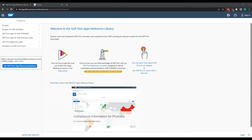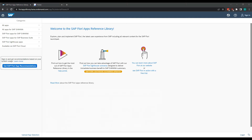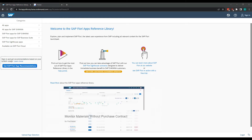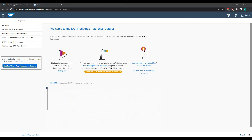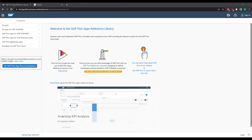Hello and welcome to another S4 HANA Fiori training session from Pangaea. My name is David Castle, and today I will be teaching you how to activate Fiori apps on your launchpad. So let's get started.